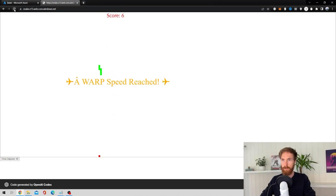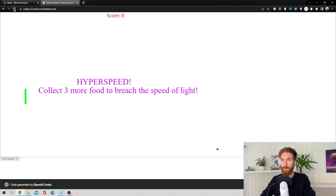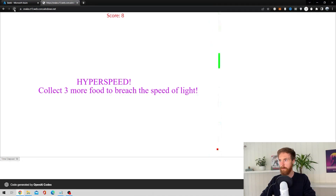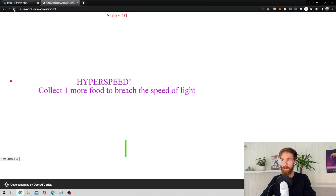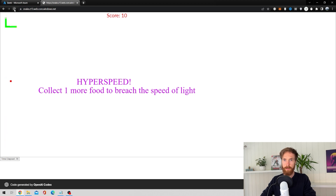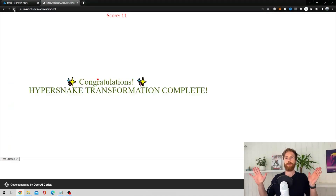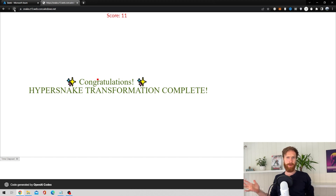Okay, we need to collect three more food items. Two more. One more. Here we go! I hate when it ends — 84 seconds. That was not too bad, actually one of my best efforts.